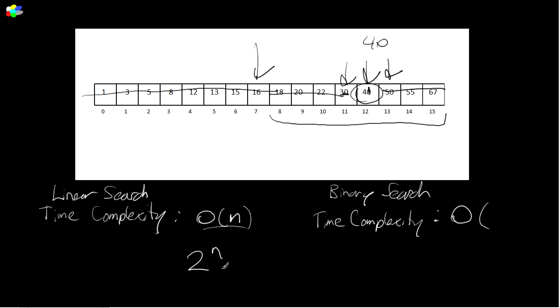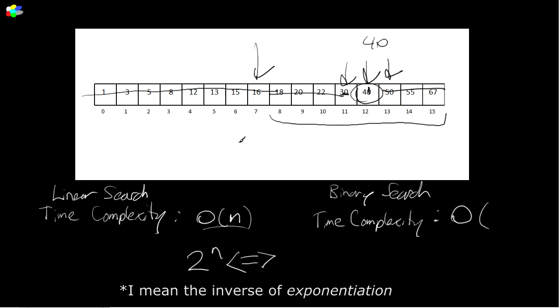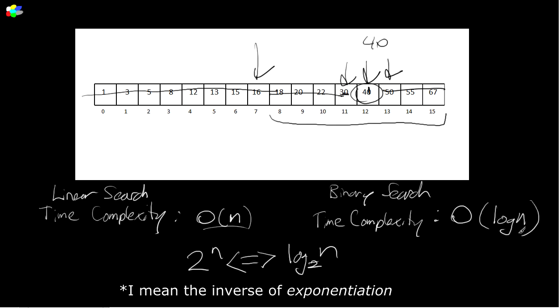If we double n times starting from one, then the final value is going to be two to the power of n. So what is the inverse of doubling? Well, that is taking the logarithm log two of n, and that is basically our complexity log n.